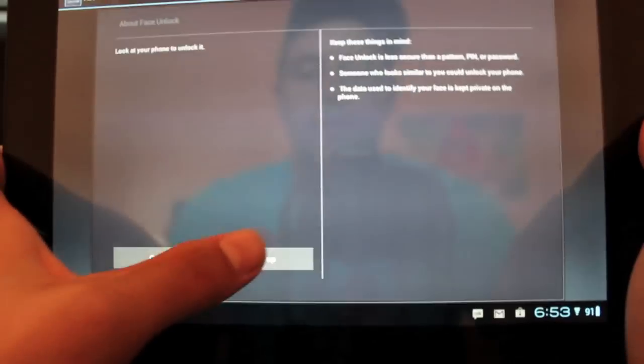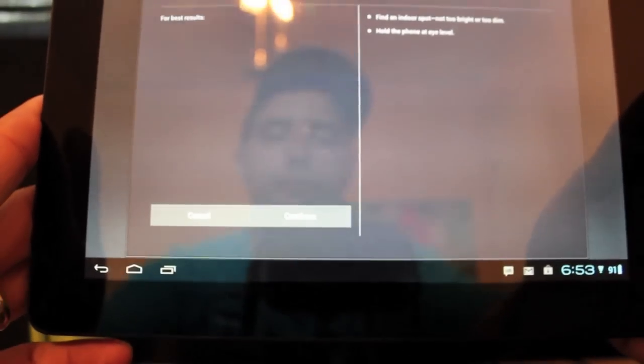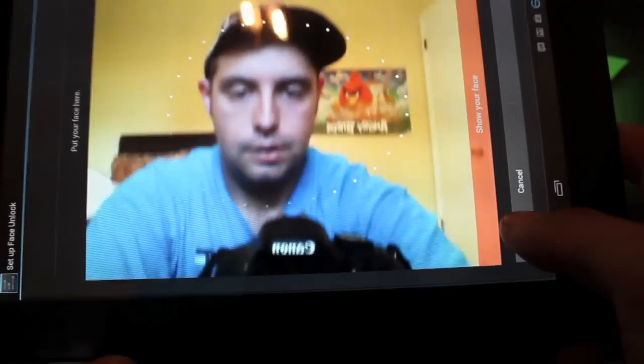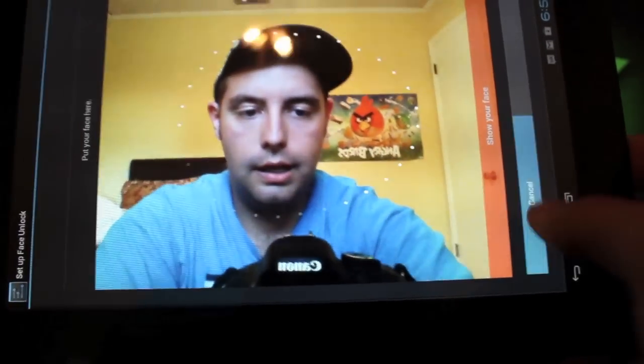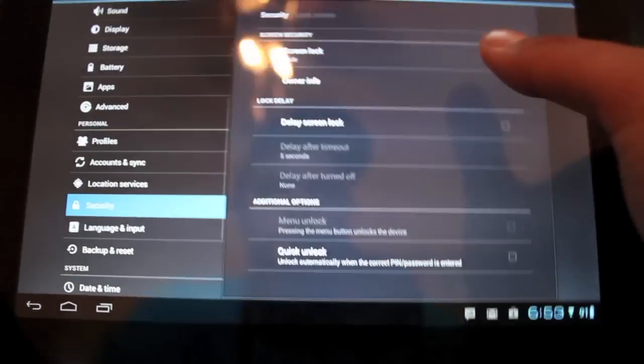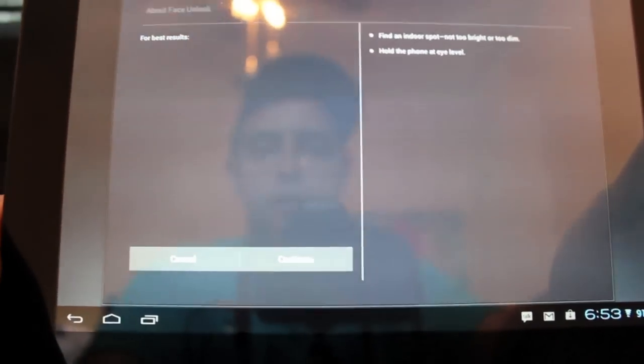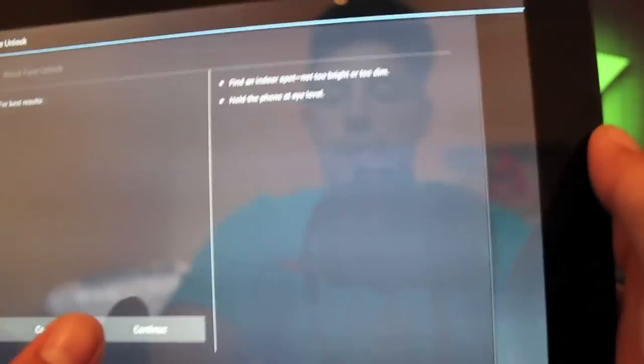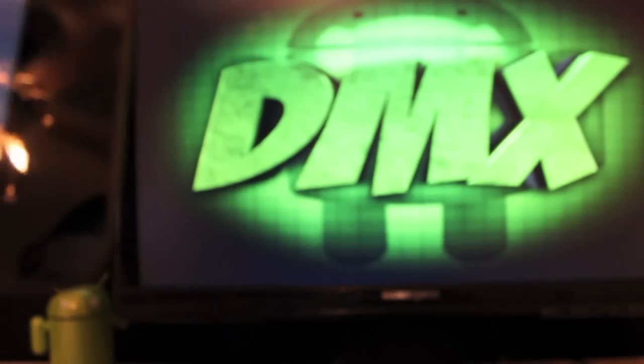So to set it up we'll just set it up. Continue. It's not doing anything. Oh my gosh. We'll cancel. We'll try that again. So we're going to face unlock and set it up. And continue. Golly it took forever. Okay so it finally got it.